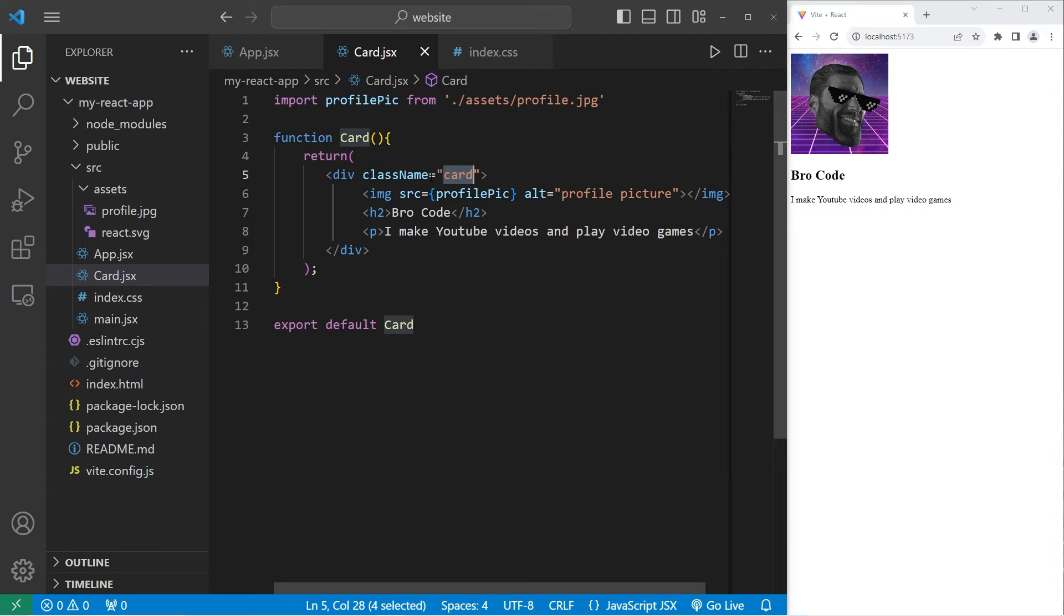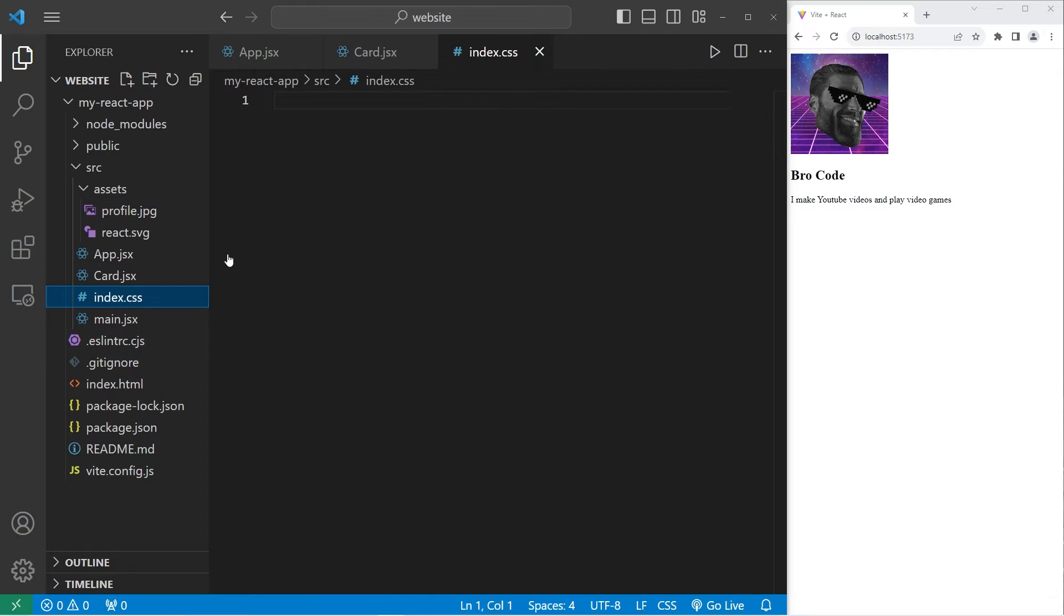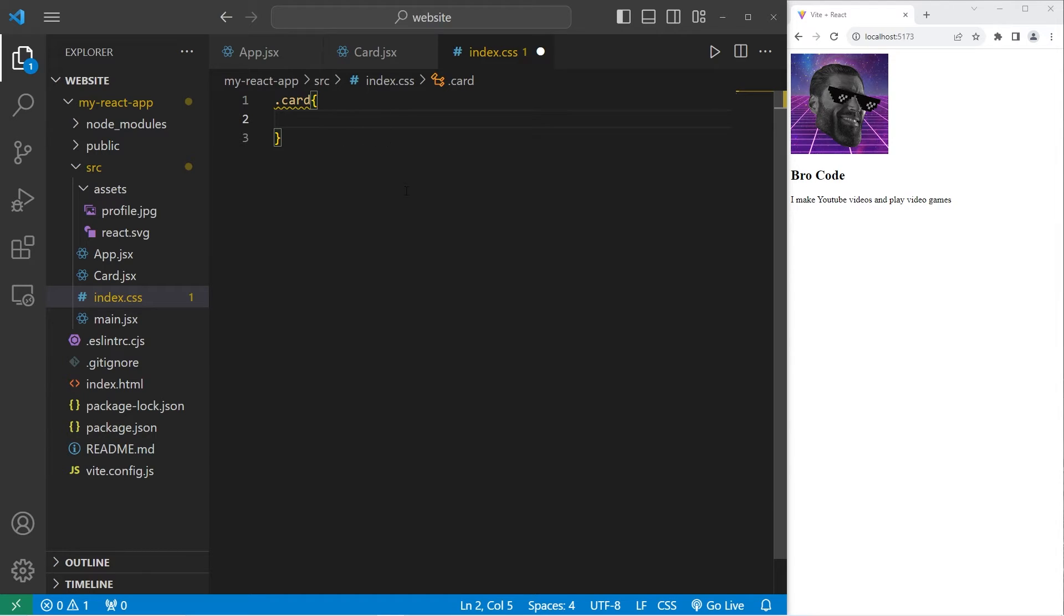Remember that with JSX, we use class name, not class. So, within our index CSS stylesheet, let's select our card class. I'm going to go through the CSS properties real quick. We should already have some experience with CSS.